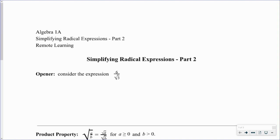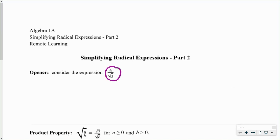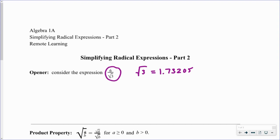If we take a look at this expression — six divided by the square root of three — the square root of three is what we call an irrational number. The reason why it's irrational is that when we take a decimal approximation of it, the decimal approximation is never going to repeat. So like if you took one third and wrote that as a decimal, that would be 0.3 repeating — it's not going to do something like that.